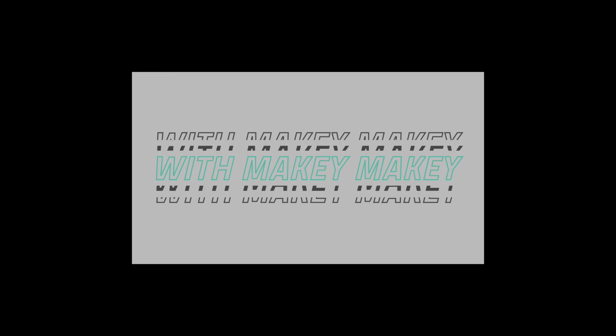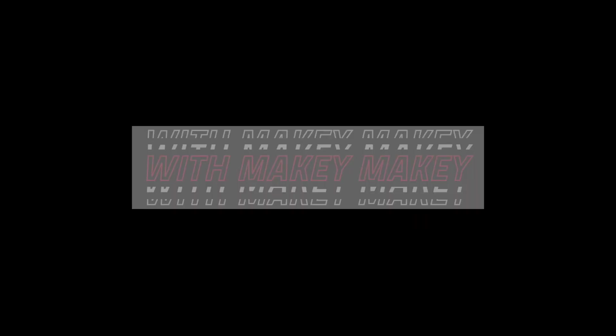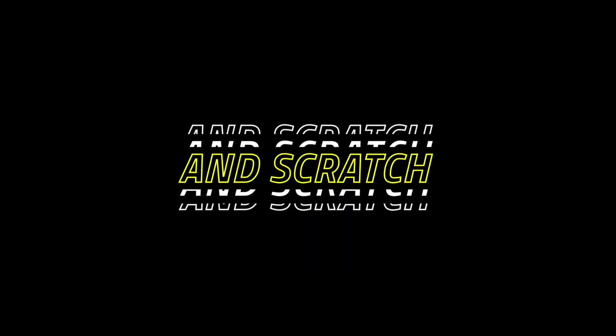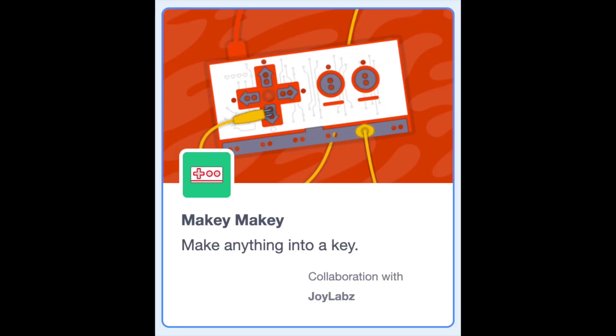You can trigger an image to change in Scratch really easily by using our Makey Makey extension along with costumes or sprites. The first step is to add the Makey Makey extension.